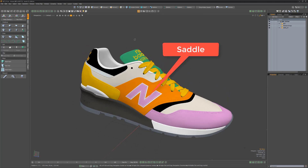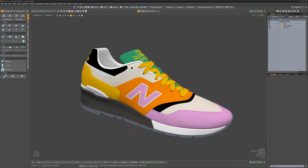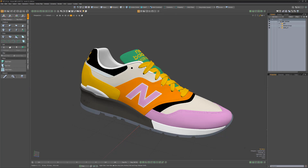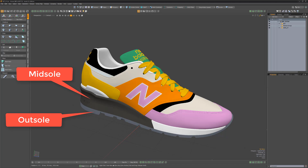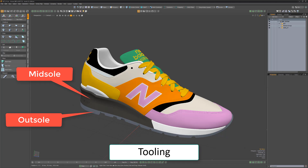The saddle is the midfoot area of the shoe, and the foxing or heel foxing is the overlay material that wraps around the heel. All these parts make up the top portion of the shoe called the upper, and the midsole and outsole located on the lower portion of the shoe is called the tooling.